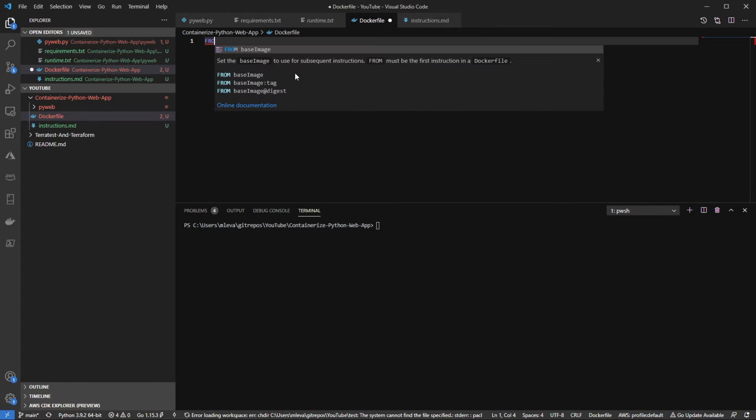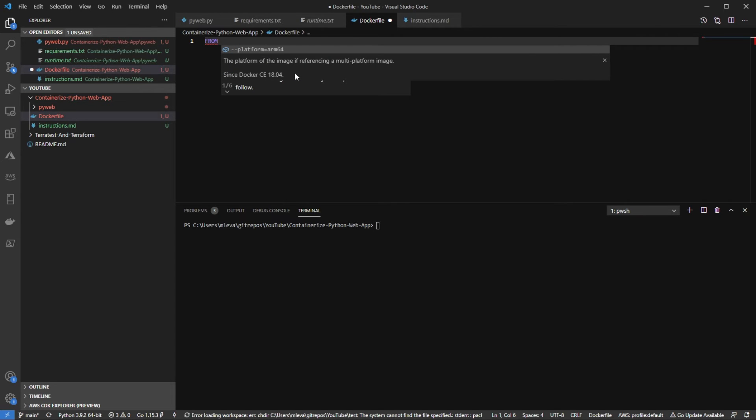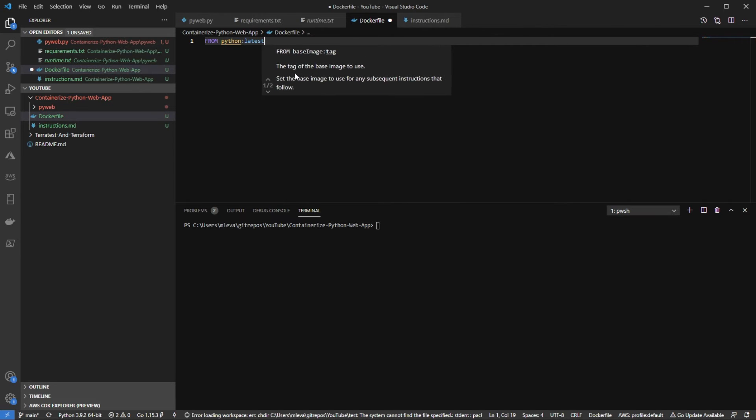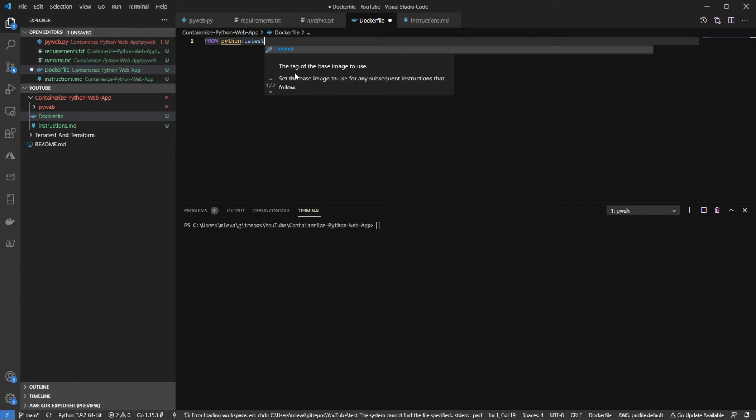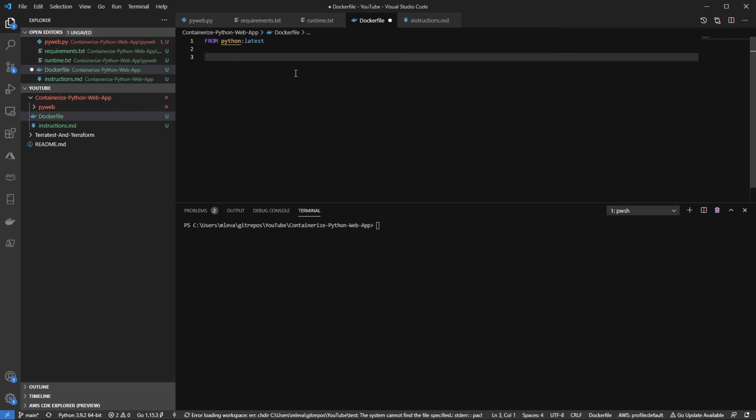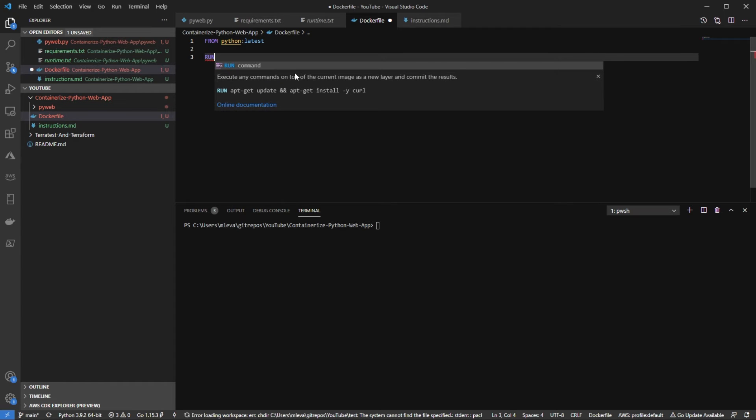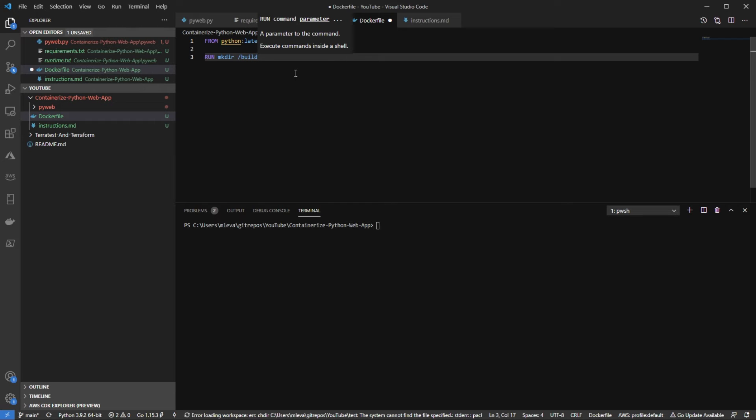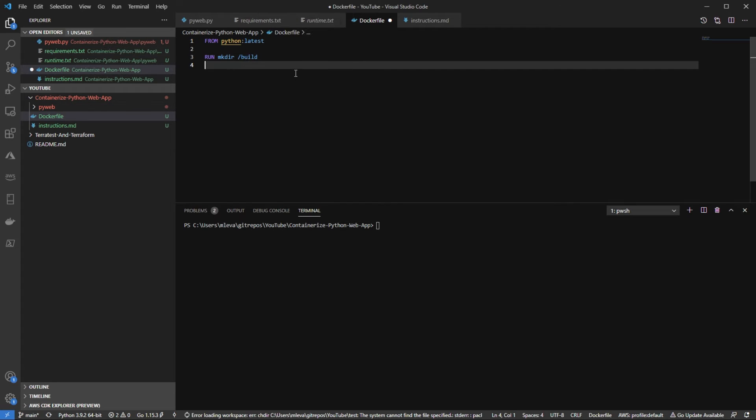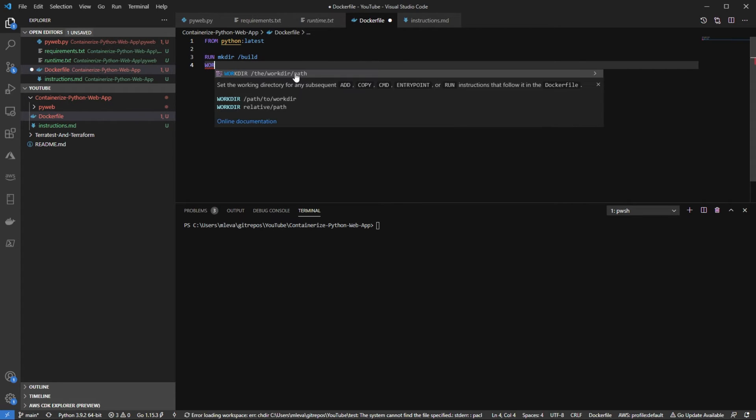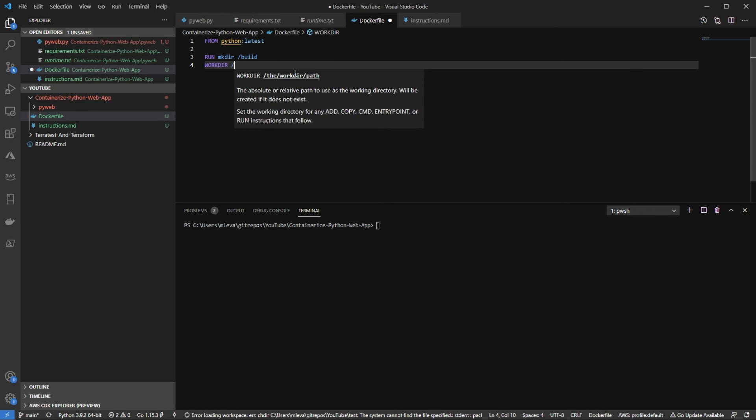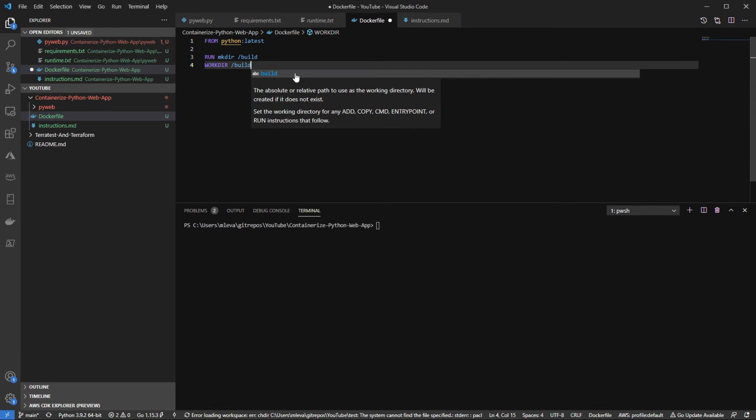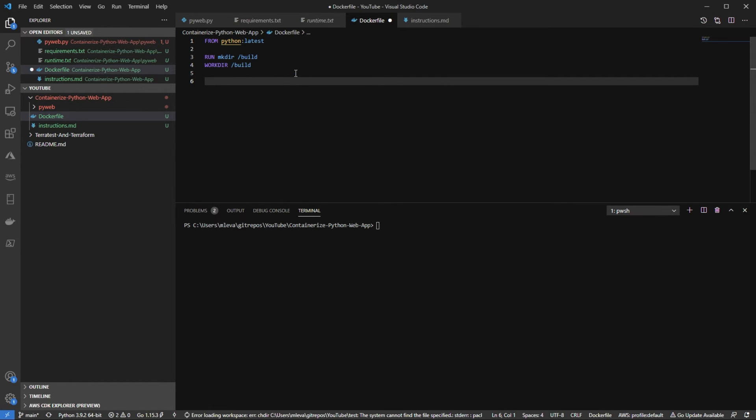So from, which is going to be the base image, I'm going to say Python latest. So there's a Docker image strictly for Python and that's the one we're going to be using. Next, we're going to use run so we can create a new directory. So mkdir build, we're going to name this directory build. We're going to ensure that the working directory is build because that's going to be where all of our code is going to go. You'll see that in just a second.